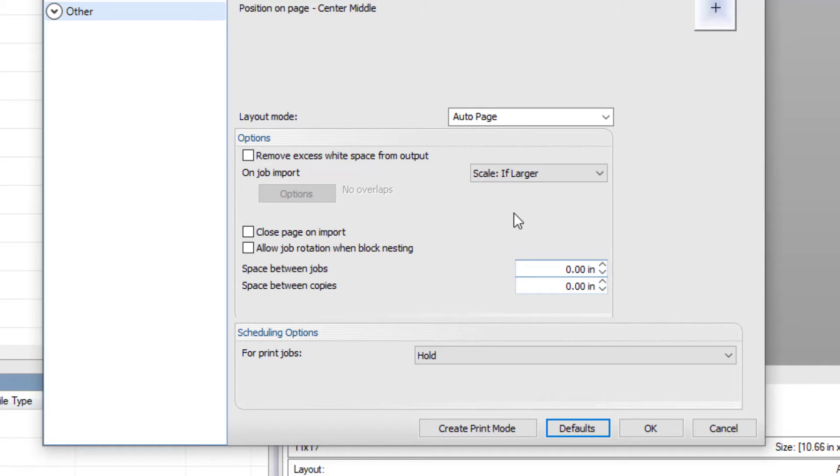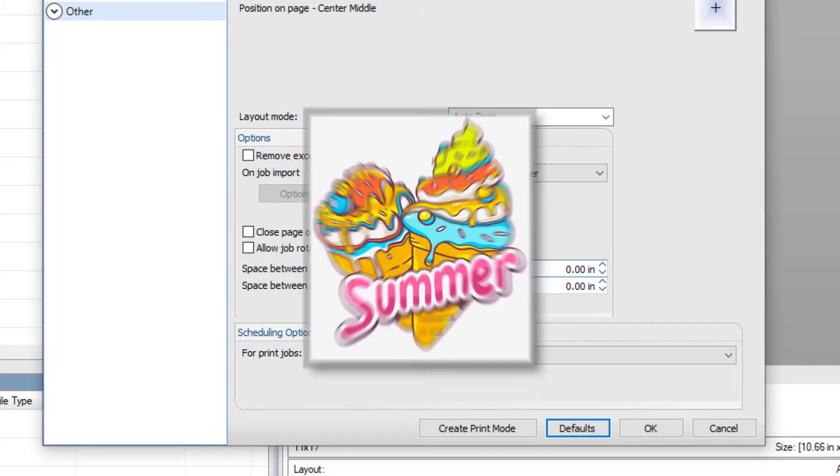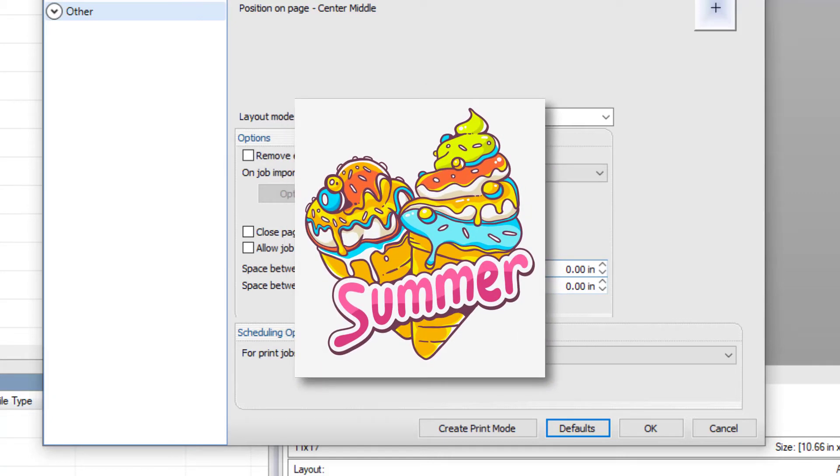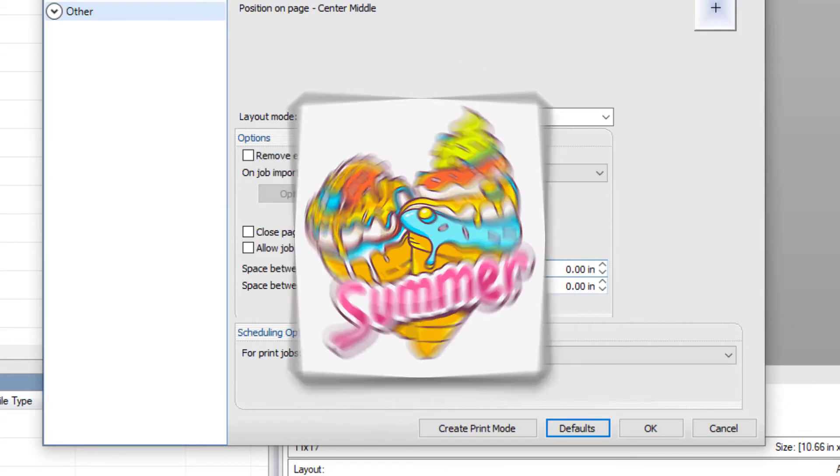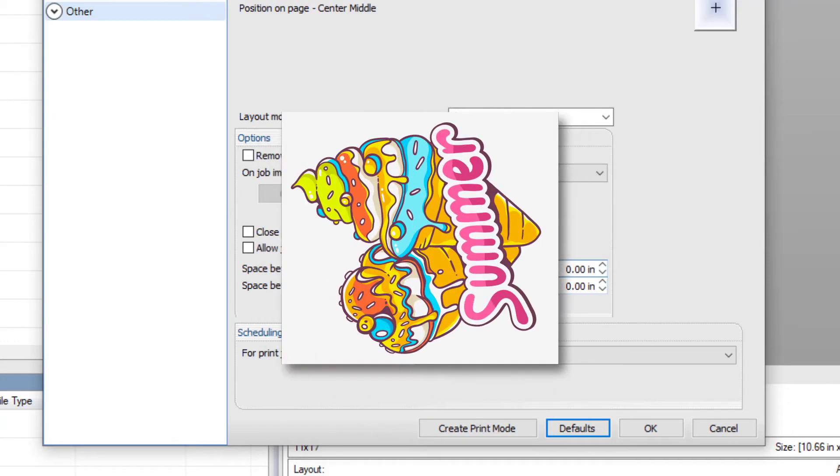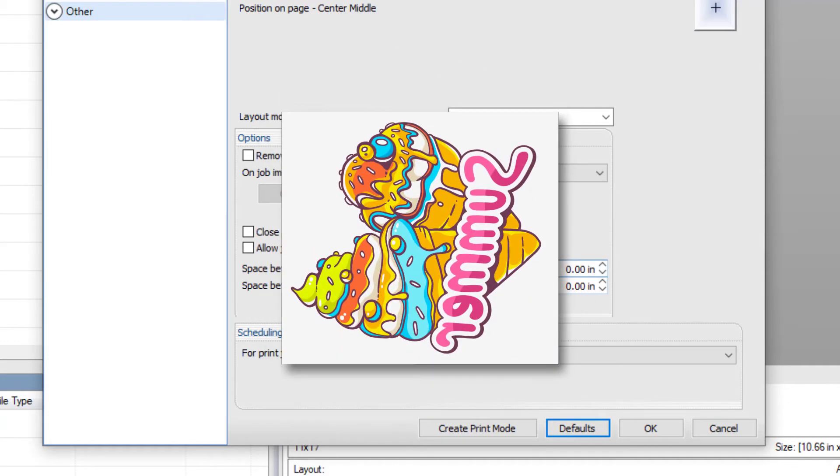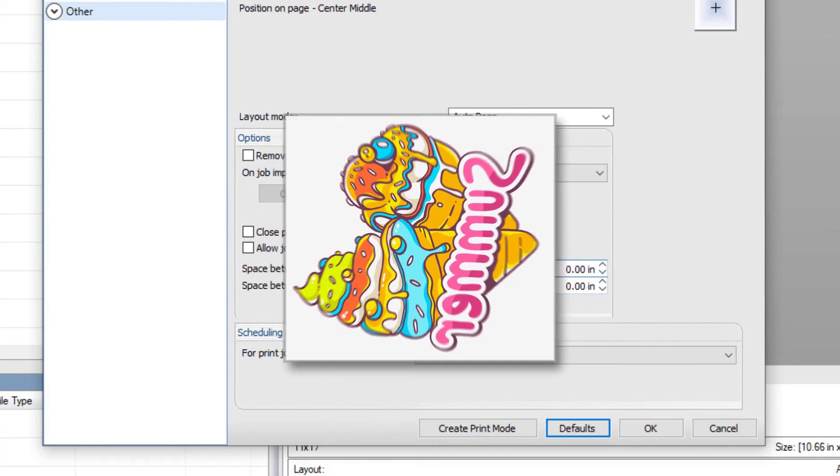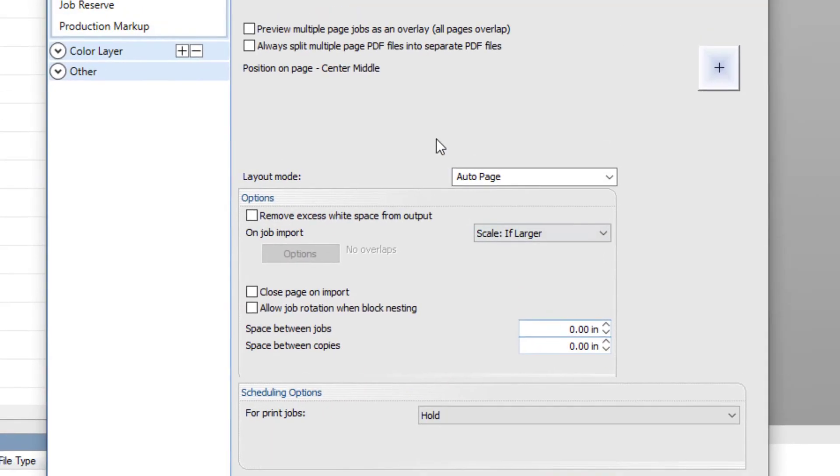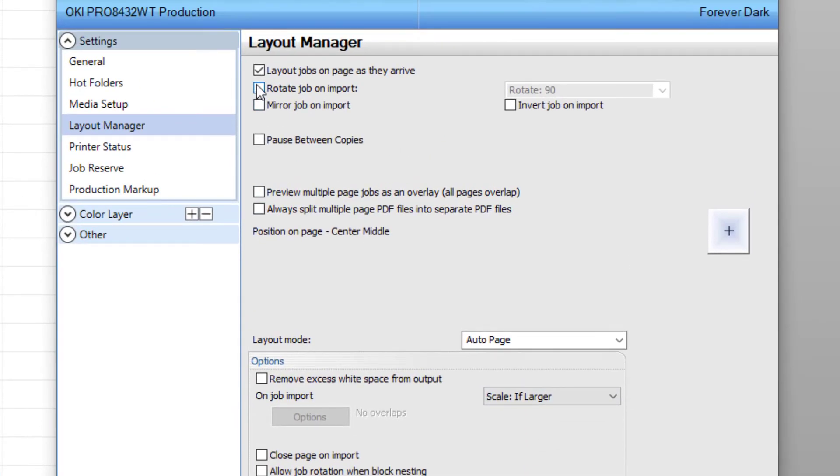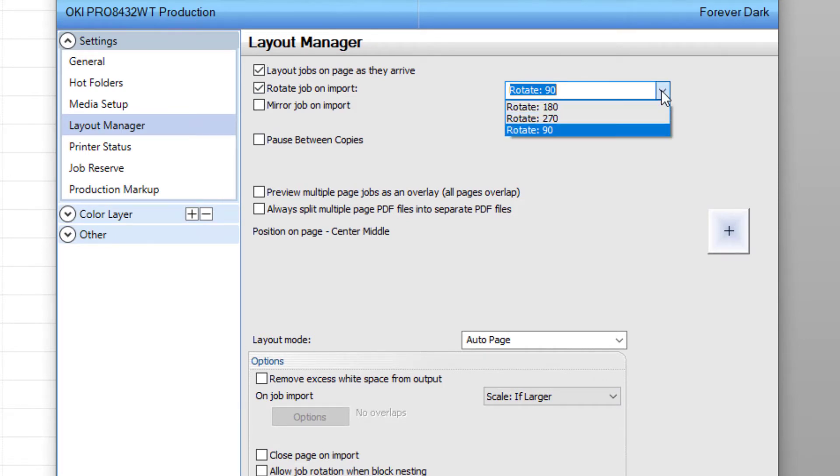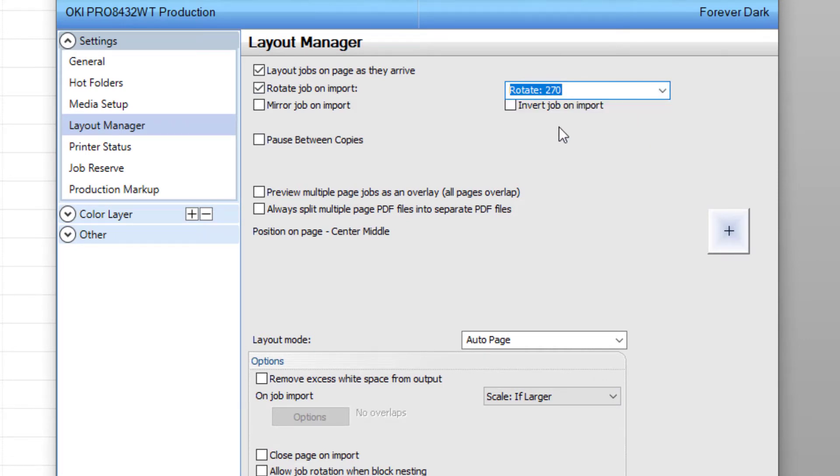For the printer we have connected, the default settings need to be set so that the jobs auto-rotate 270 degrees and mirror when imported in order to print properly. To do this, make sure the rotate job on import box is checked with 270 degrees selected from the dropdown menu. Be sure that the mirror job on import box is also selected.